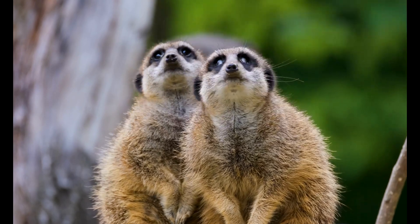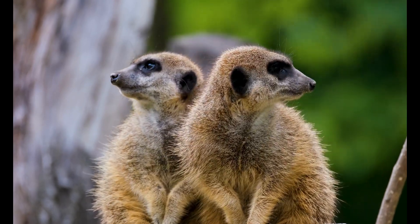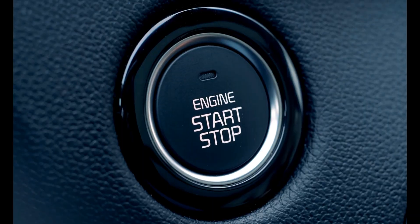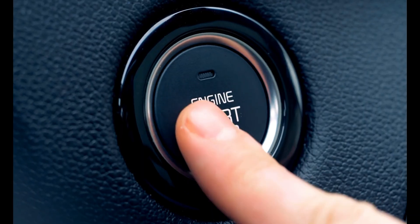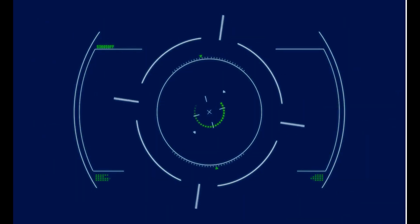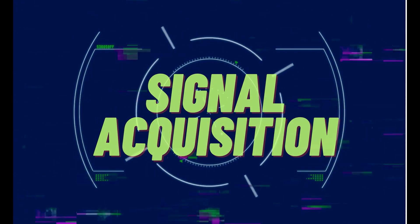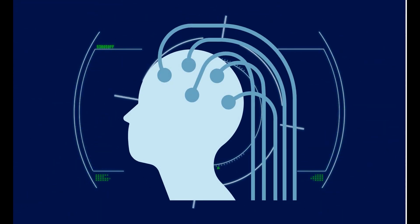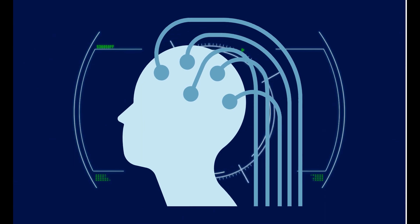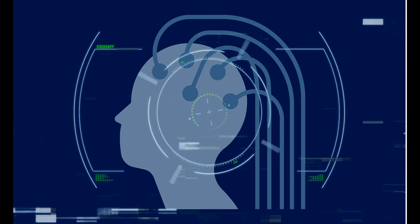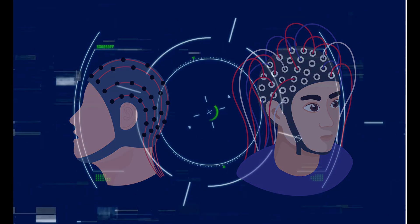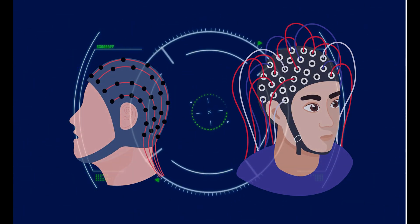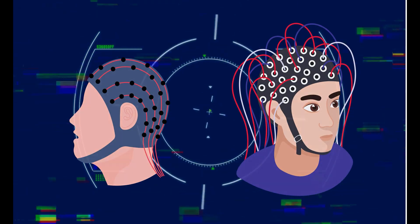Now, you might be curious to know how it functions. The first step is signal acquisition. The BCI system records brain signals using various techniques, such as electroencephalography or EEG,